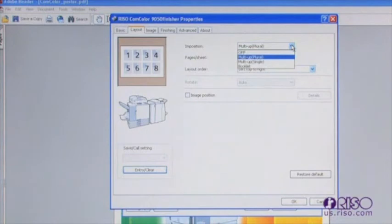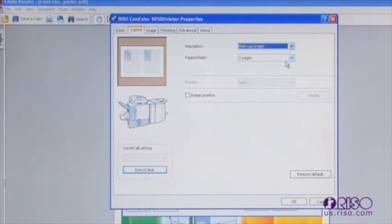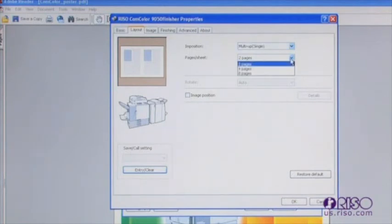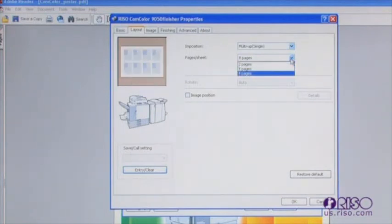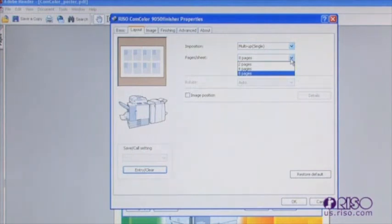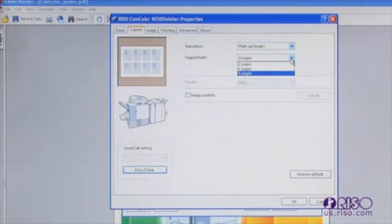Multi-up single allows you to take a single document and print it multiple times on a single page. You can choose from two, four, and eight images. This feature is ideal for printing postcards, business cards, tickets, and other documents that can be printed multi-up on the page and then cut down to size after printing.